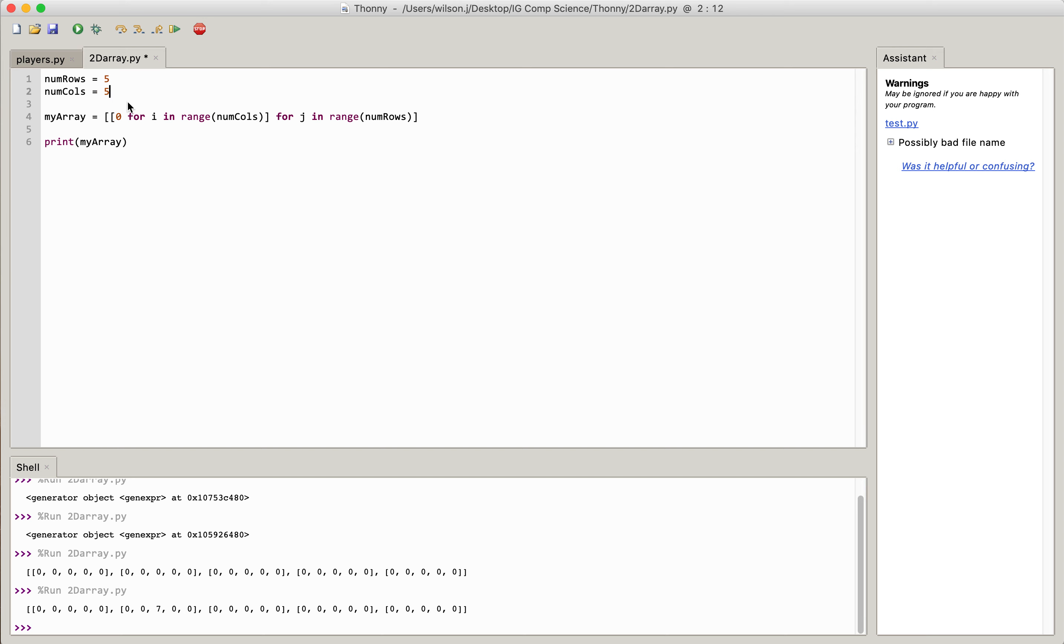So number of rows 5, number of columns 5, and then I've actually declared my array here, and I've used list comprehension to put zeros into the whole array.